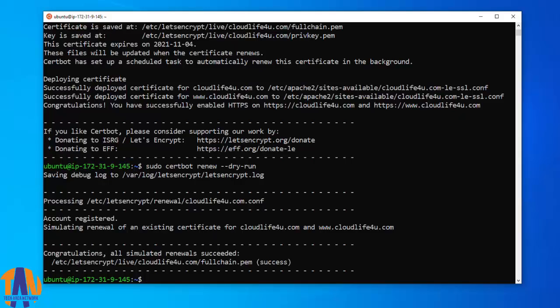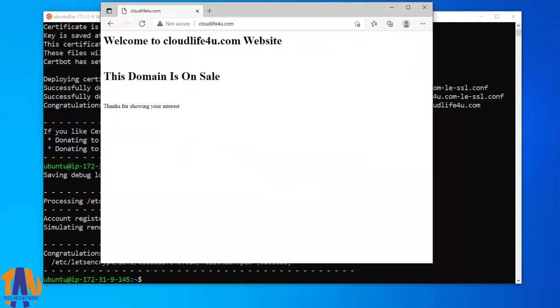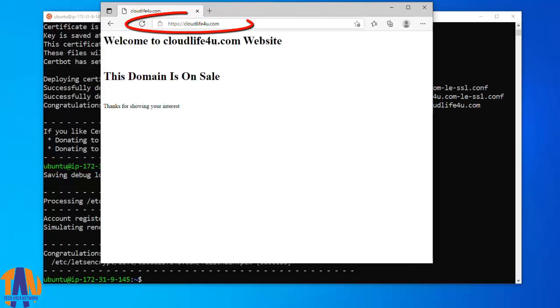And that's all guys. Now let's test the same from a web browser. This is the previously opened page of cloudlife4u.com which is not secured. Let's refresh the page and check. Very nice. We have successfully converted our HTTP website to HTTPS.